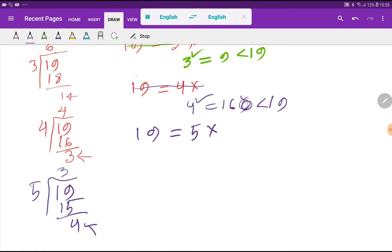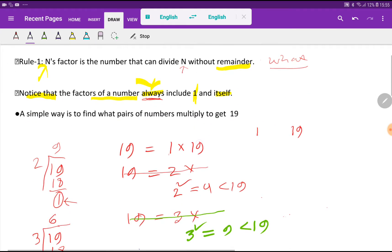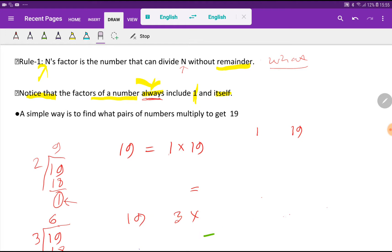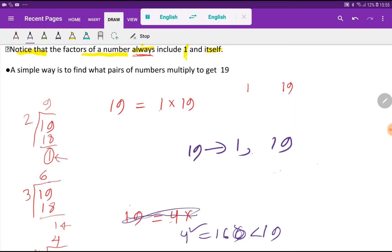The remainder will be 4, so 5 is not a factor of 19. Should I stop here? 5 squared equals 25, which is greater than 19. Greater than indicates that I have to stop. So I am getting only two positive factors for 19, which are 1 and 19. Since 19 is an integer, it will also have negative factors. To find them, you just add a minus sign before the positive factors.